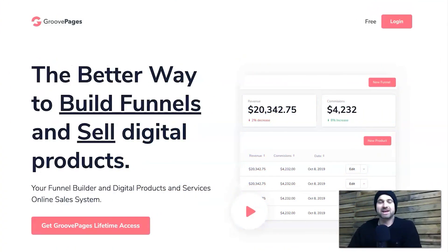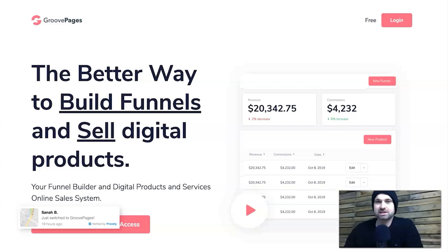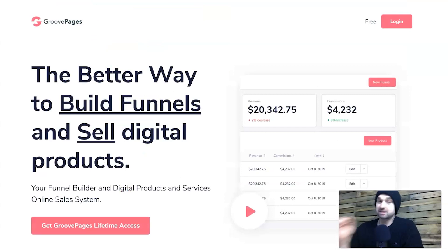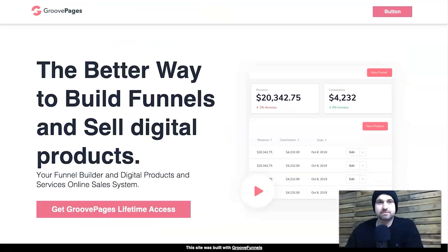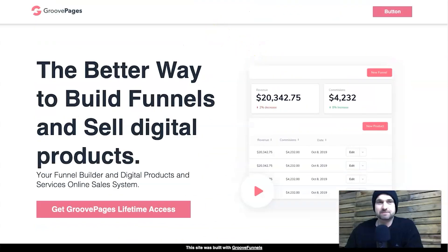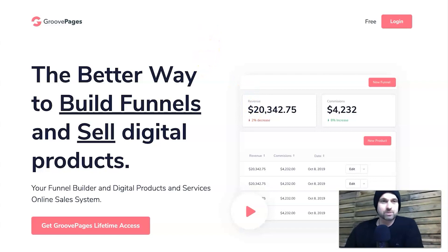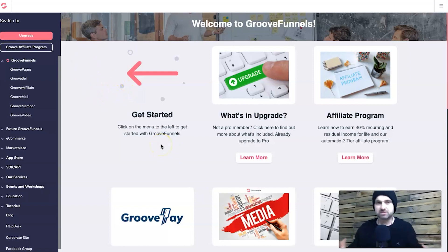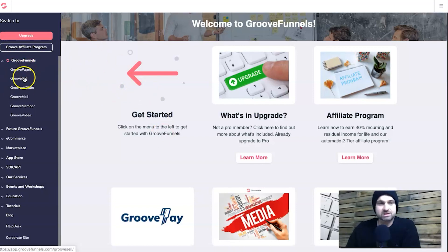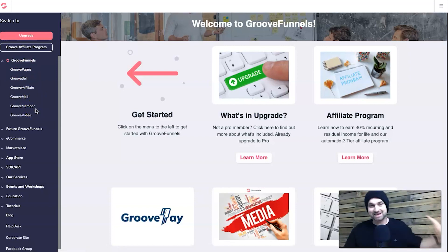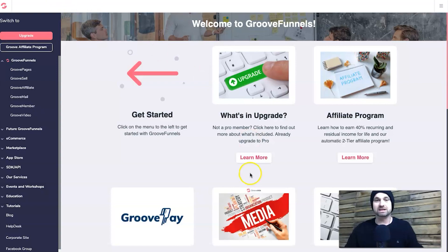Okay, here we are behind the screen. Here is the GroovePages home page. I also did a tutorial where I built a page - you can see it's very similar, super easy to make. Here is the back office - what you can expect to see when you join. On the left you've got GrooveFunnels, GroovePages, GrooveSell, GrooveAffiliate, GrooveMail, GrooveMember, and GrooveVideo, just like I mentioned earlier.